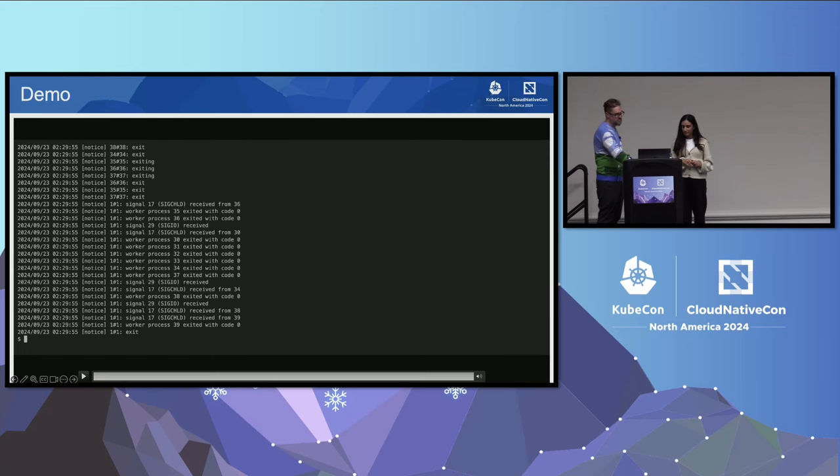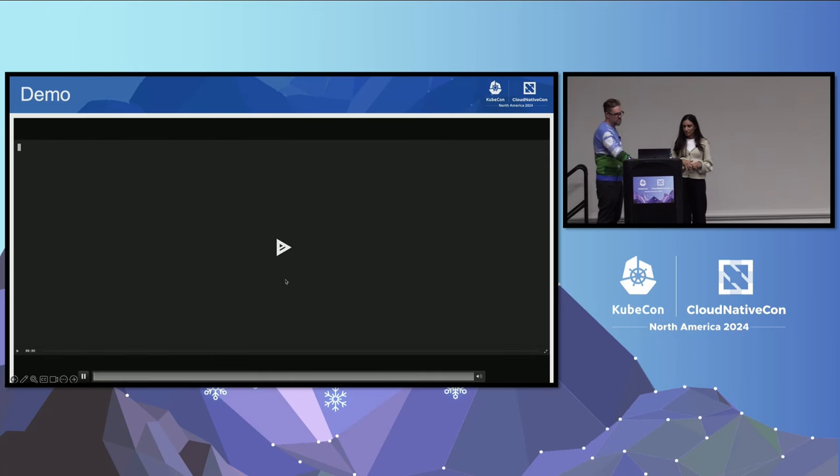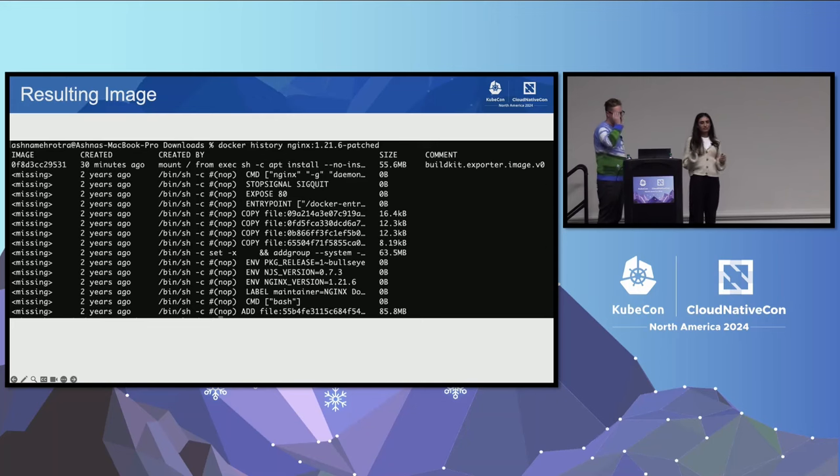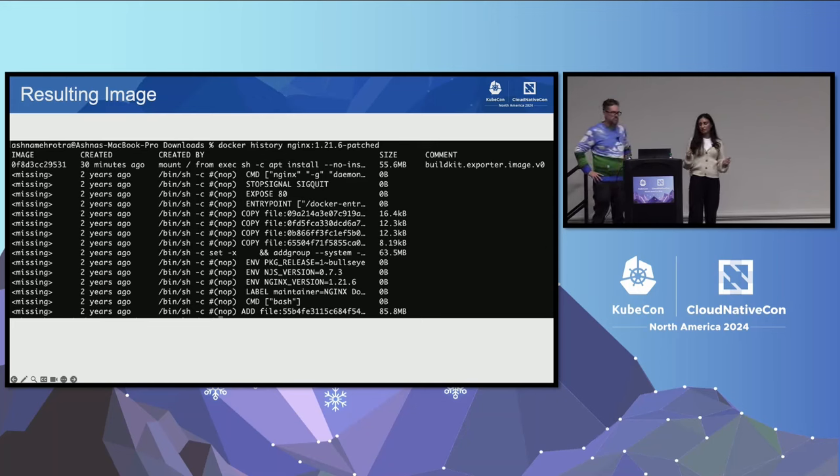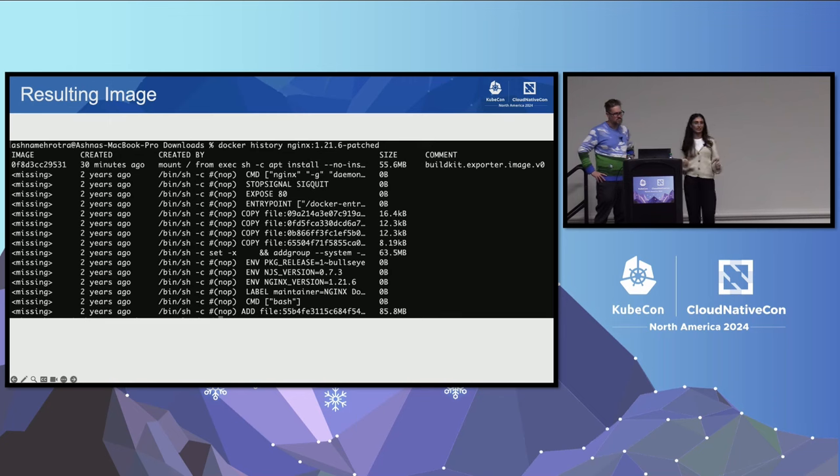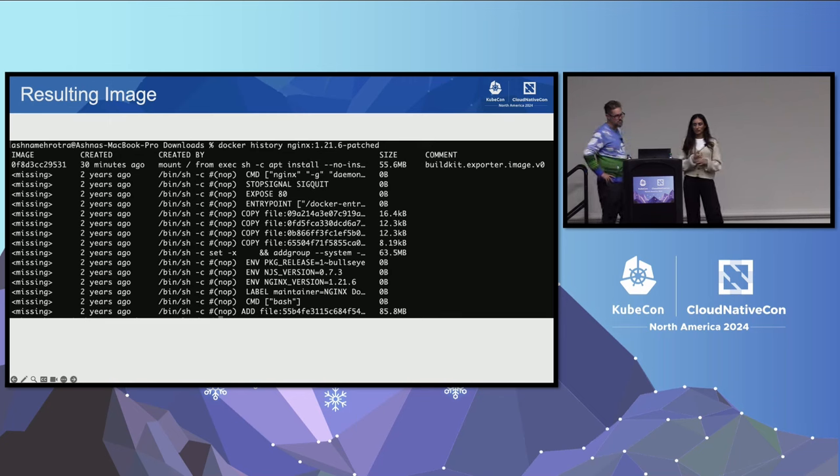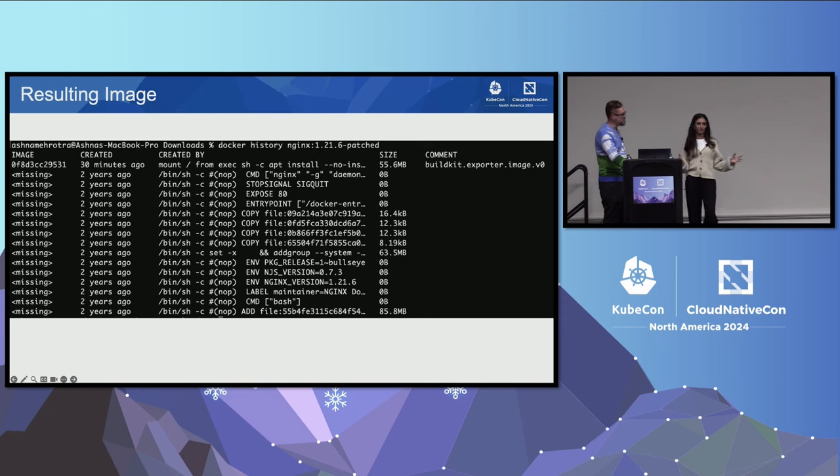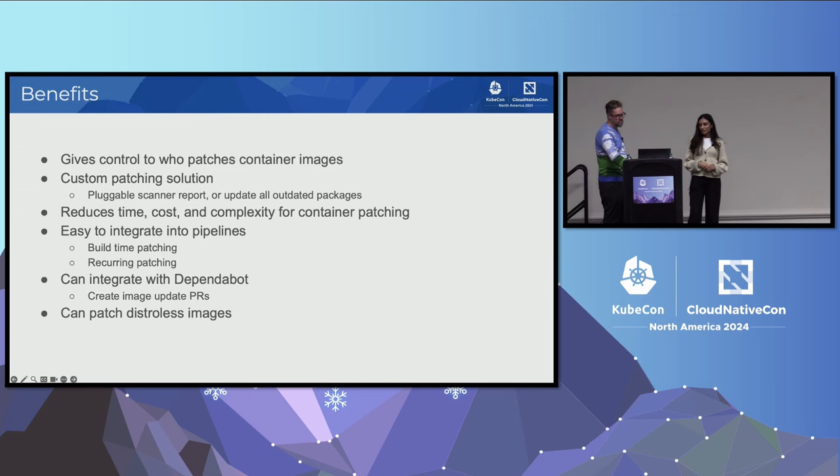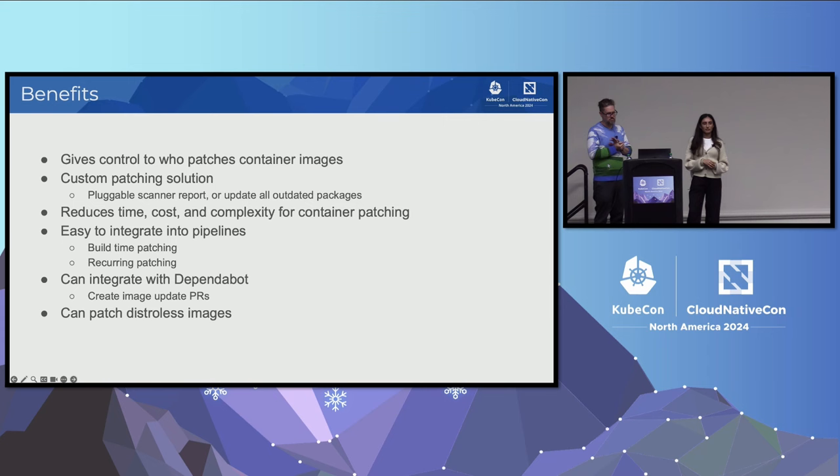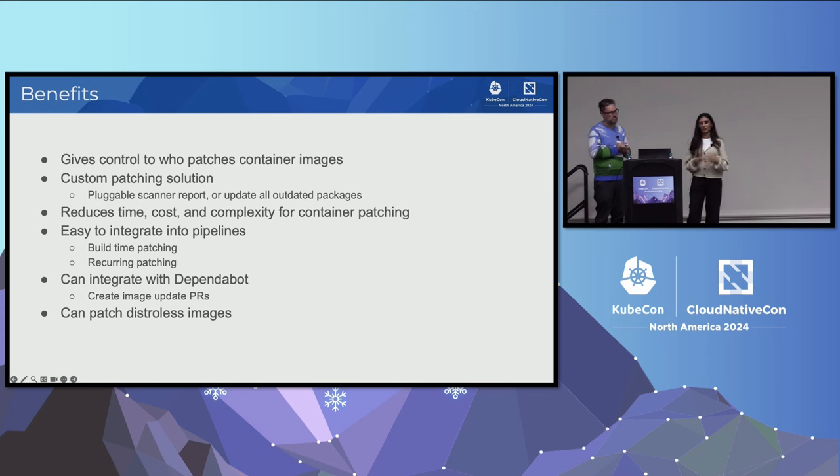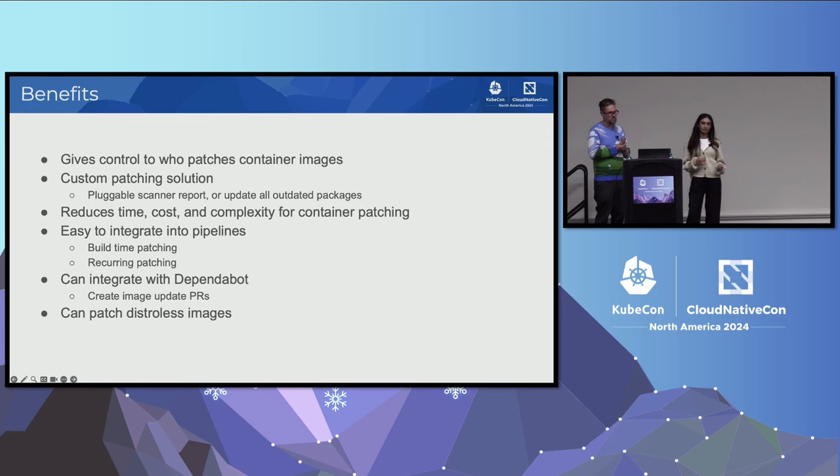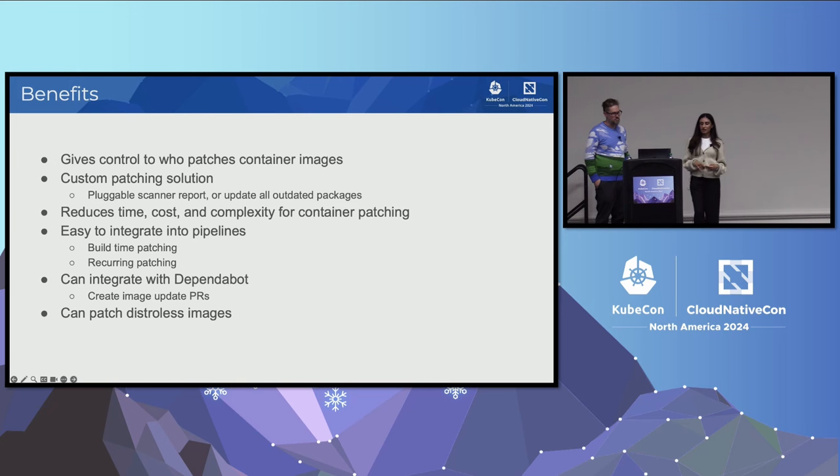Now there's zero vulnerabilities, and we can also run this image as a container to make sure that it still works as we expected it to. This is an example of what the resulting image layers would look like. The most recent layer that we see is that patched layer that we saw in the diagram before. It's created using the BuildKit exporter. Something that we optimized recently is there's only one patched layer created. So you don't have to worry about the layers creating a very large image if you patch with Copa multiple times.